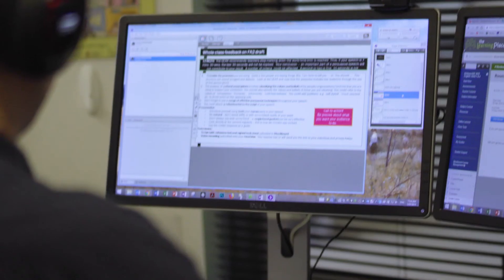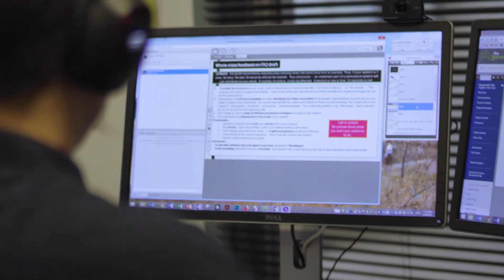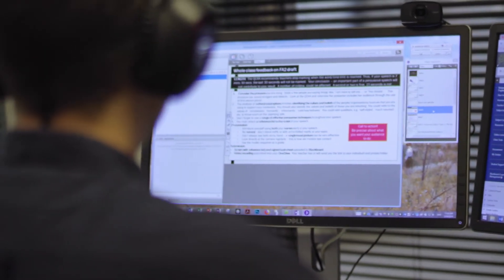Teachers, home tutors or students themselves can transform content so they can effectively interact with the text. For content provided to students in print, software can be used to easily transform print to digital text so it can be formatted to meet the needs of the student.